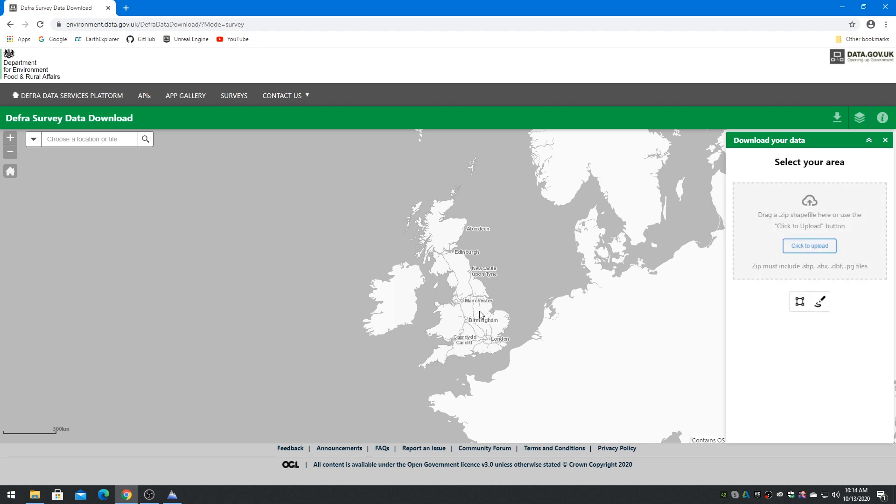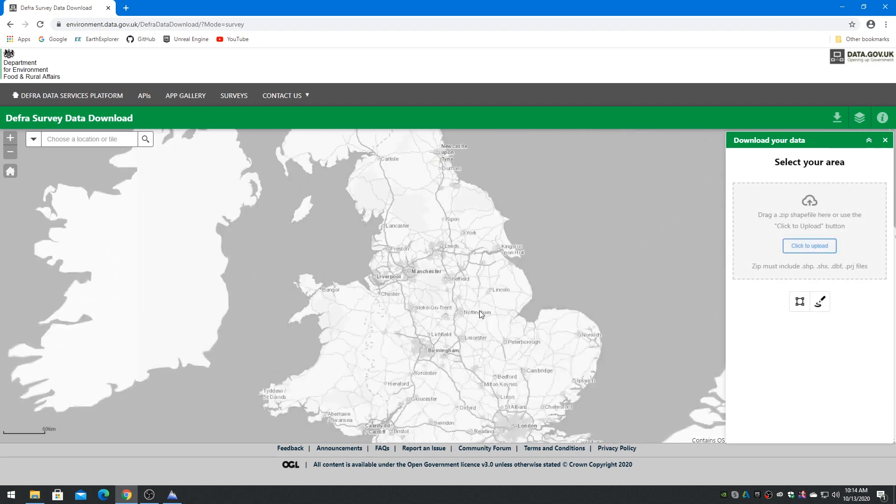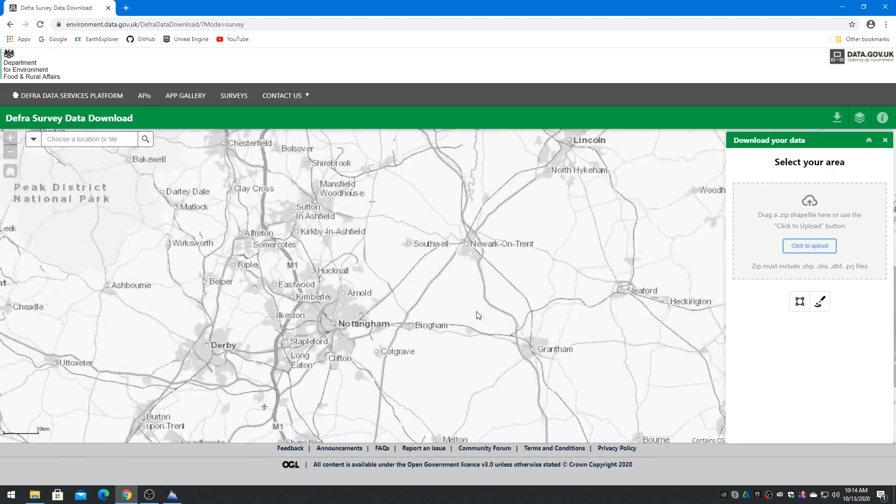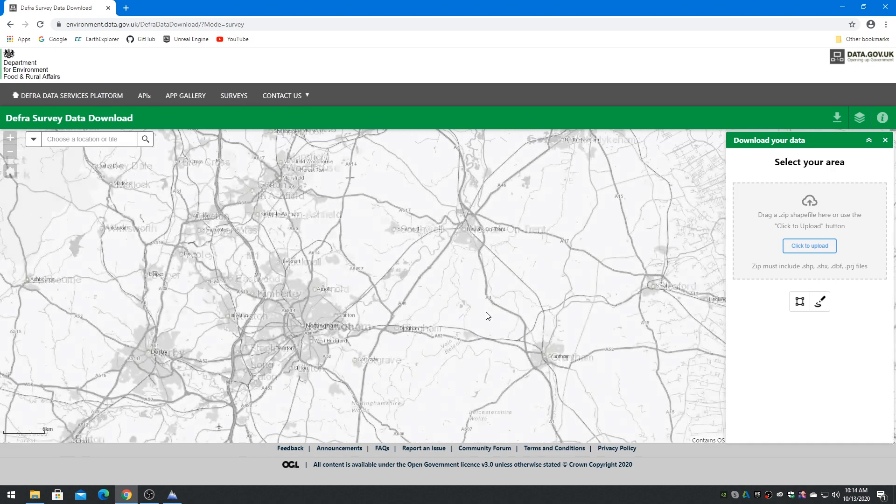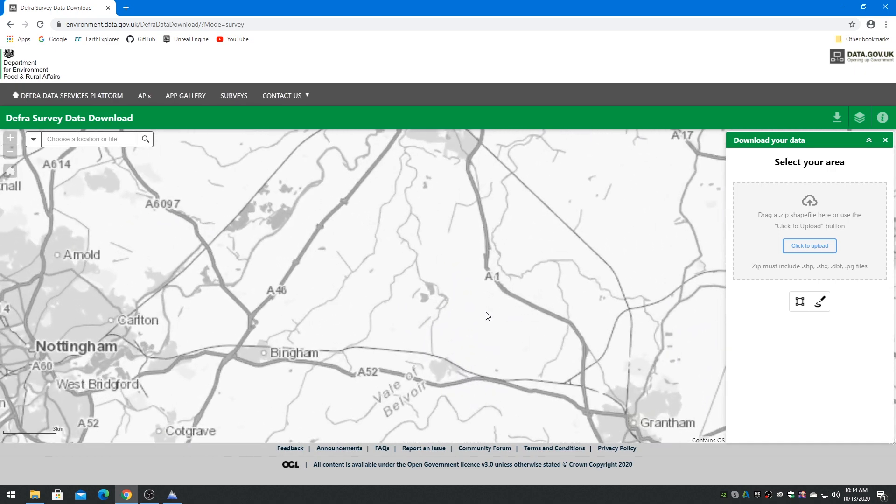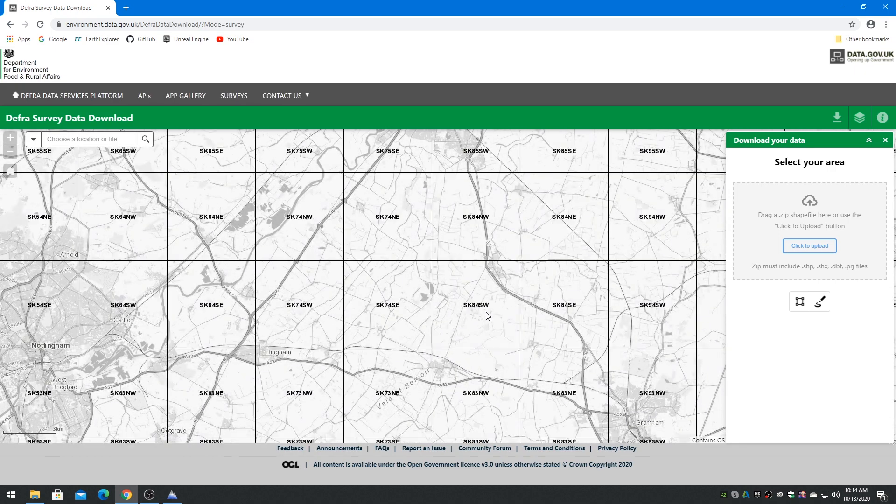Zoom in the map at the region you are interested in until you see the grid lines. These are each tile that can be downloaded.